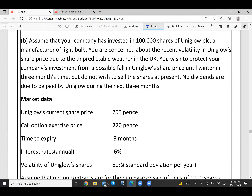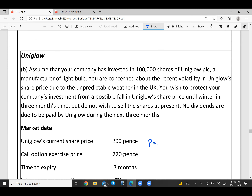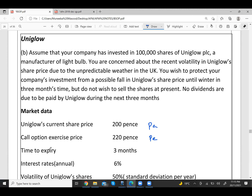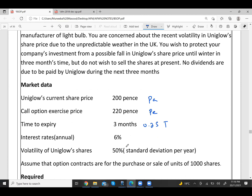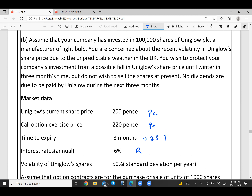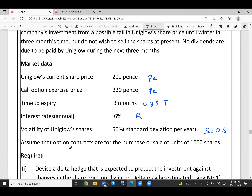Market data: current share price (Pa) = 200 pence = £2.00; call option exercise price (Pe) = 220 pence = £2.20; time to expiry = 3 months = 3/12 = 0.25 years; risk-free rate r = 6% = 0.06; volatility (s) = 50% = 0.50. One contract covers 1,000 shares.